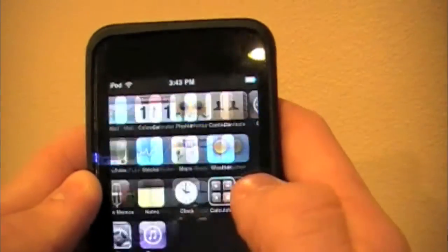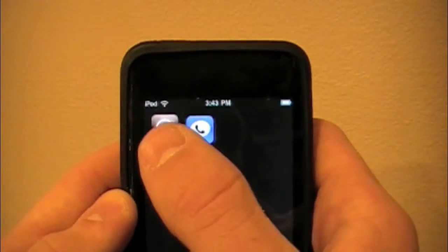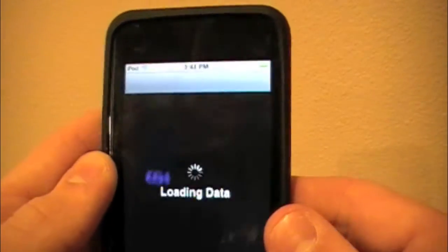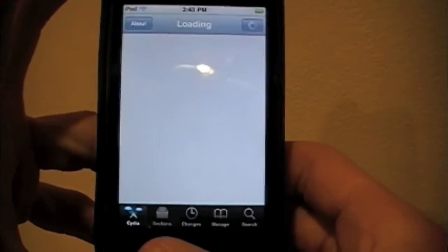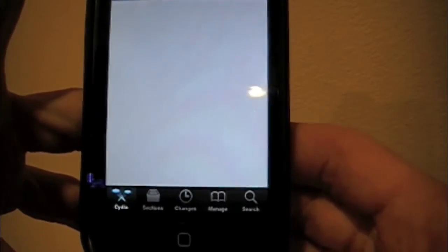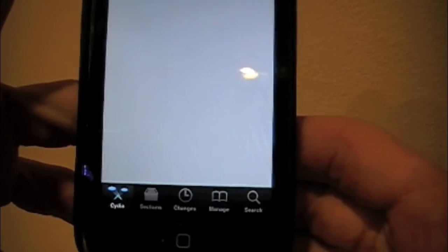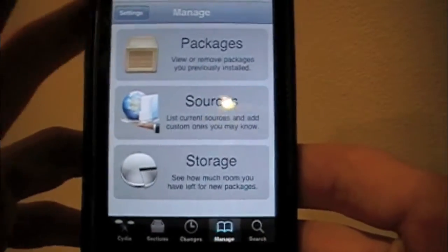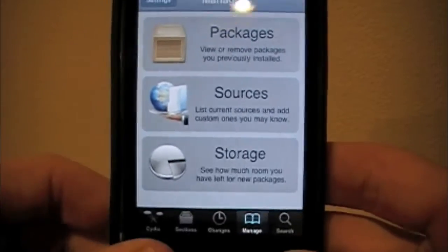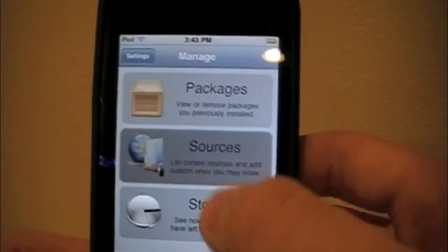What we're going to do is power on your iPod Touch or iPhone, and then go to the Cydia app. When we open up the Cydia app, it's going to load the data and you're going to see five things on the bottom: Cydia, Sections, Changes, Manage, and Search. We're going to go to Manage because we want to add a source, so click on Sources in the middle.